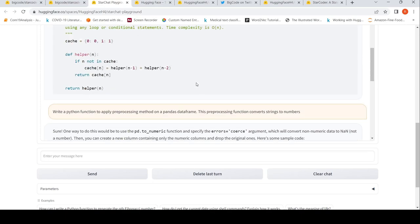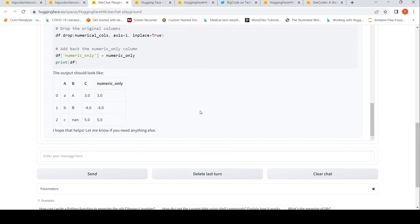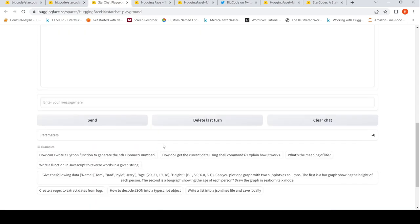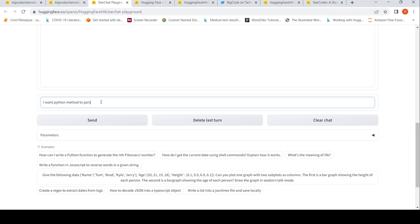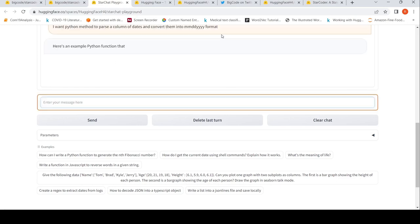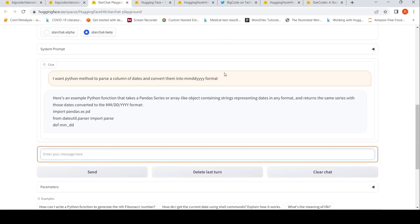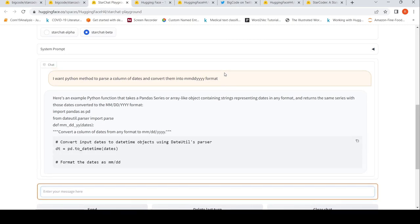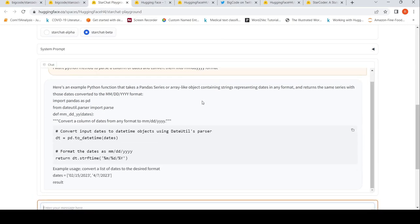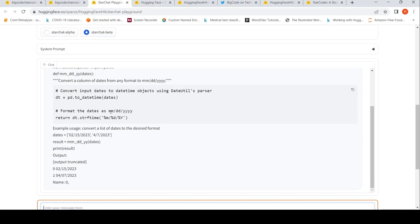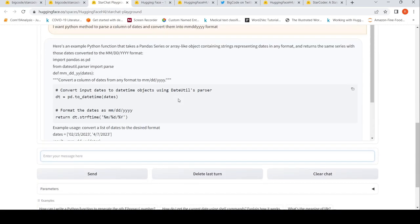May not be the exact thing, but somewhere close to that. Maybe I will clear chat and start with fresh context. I want a Python method to parse a column of dates and convert them, data to datetime. I would have liked it wrapped it into a function, but it just directly gives me the code over here.